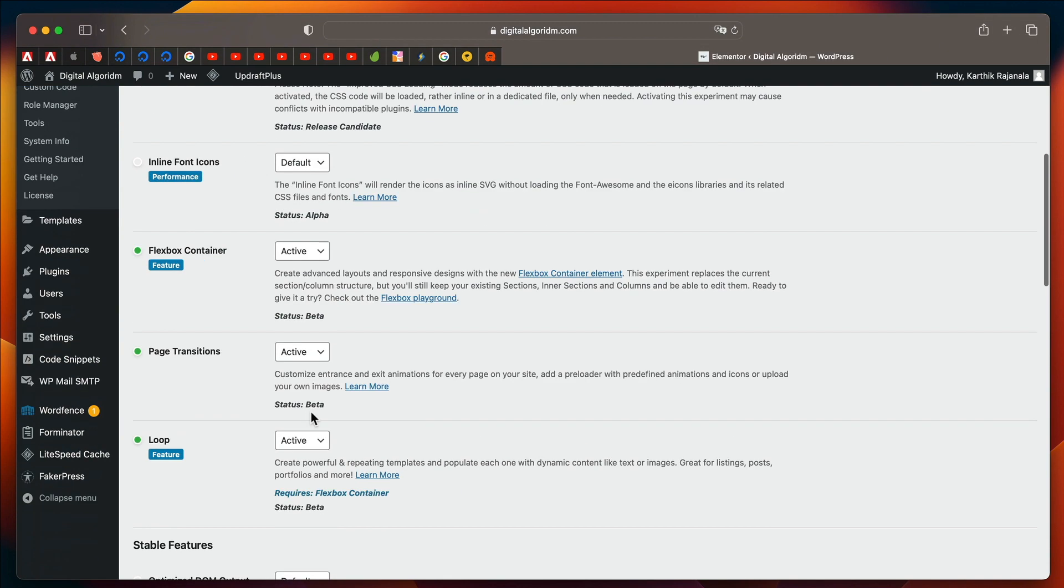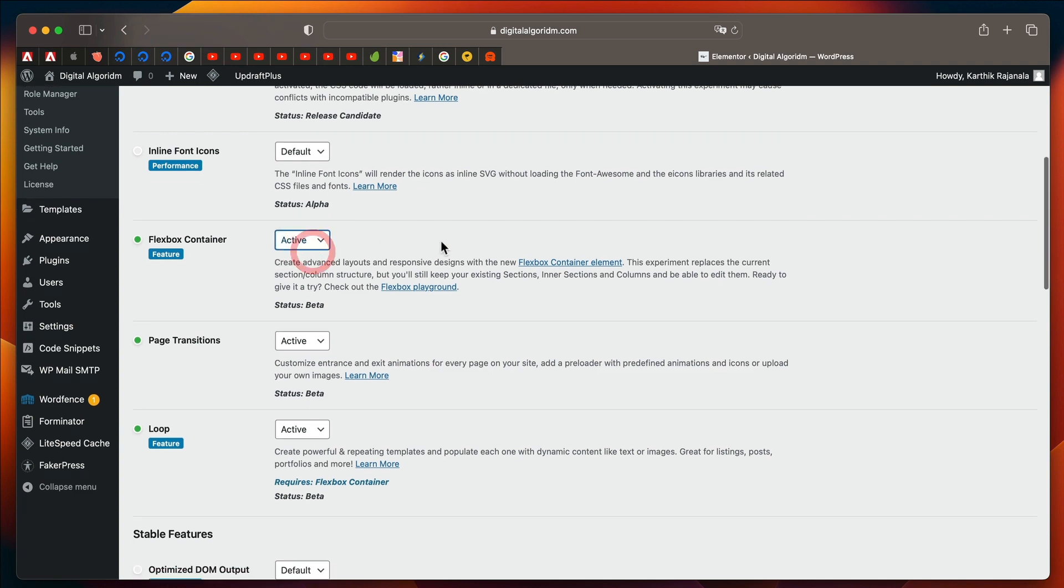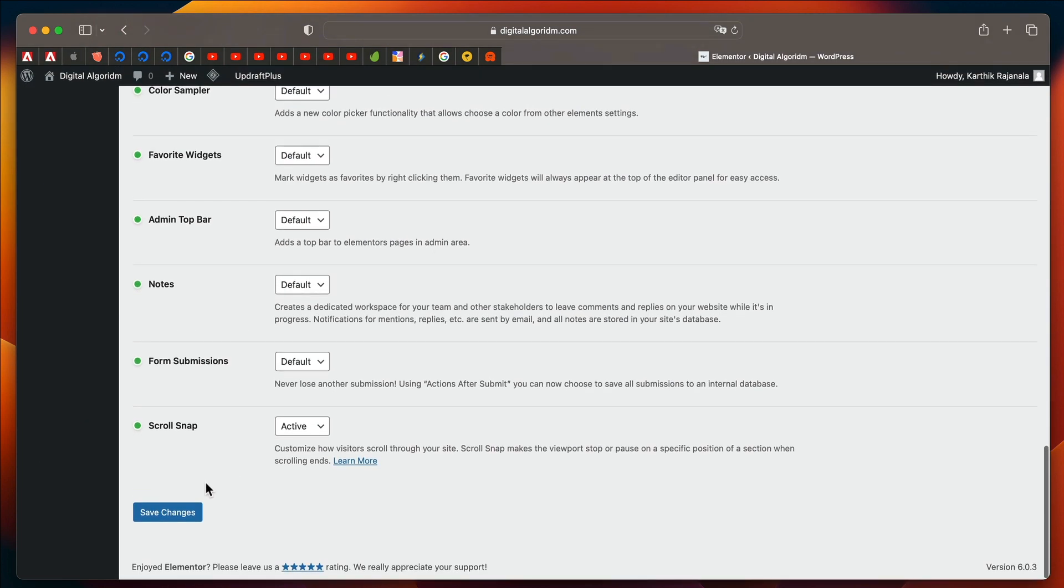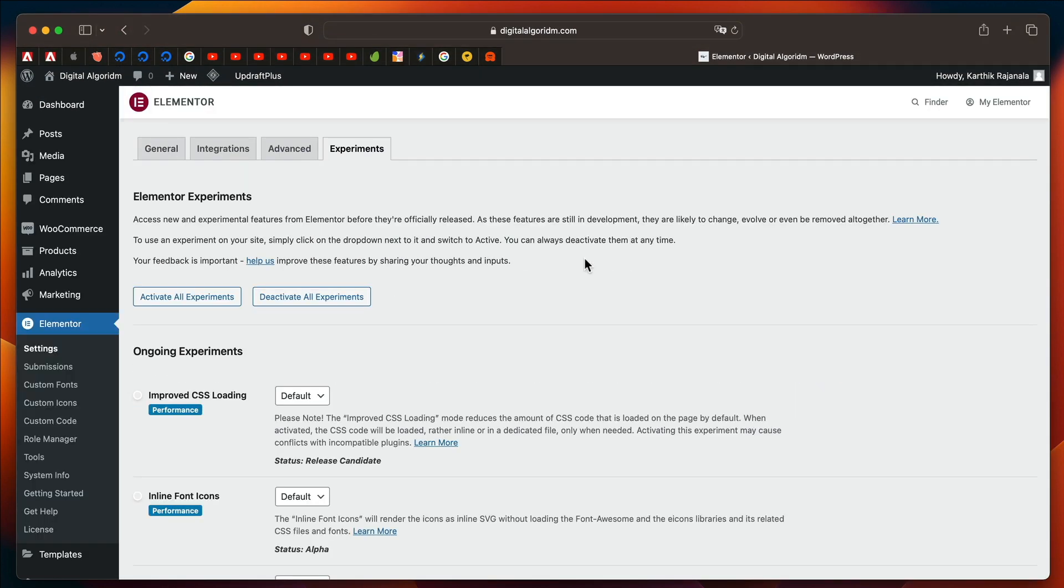and scroll all the way down, you'll find something called Flexbox Container. Turn it active, and click on Save Changes. That'll activate the Flexbox Container.